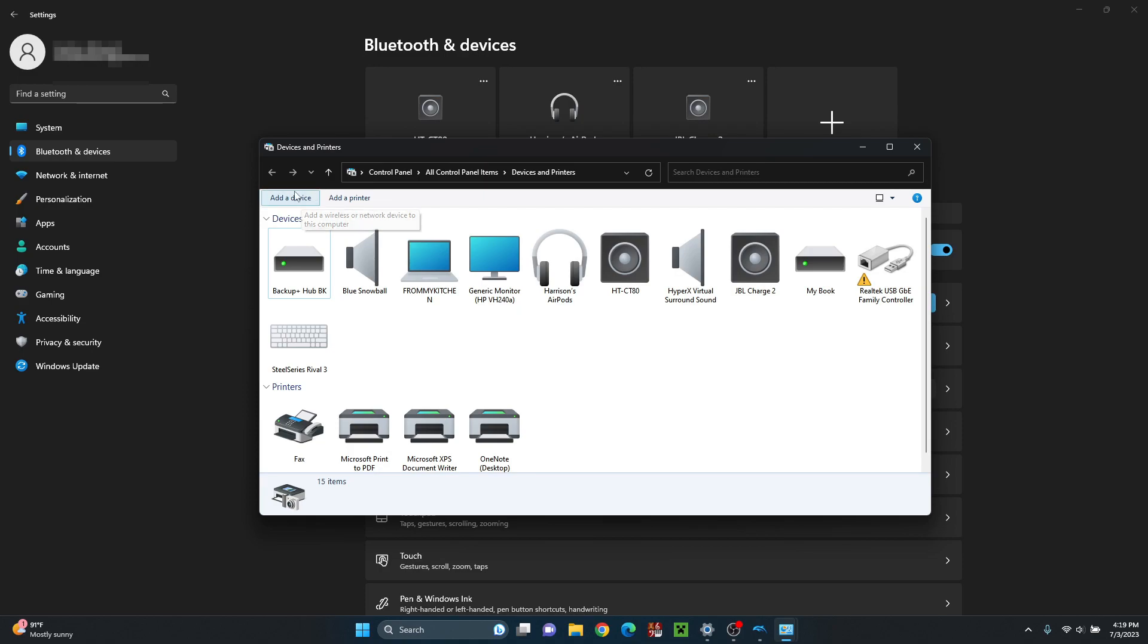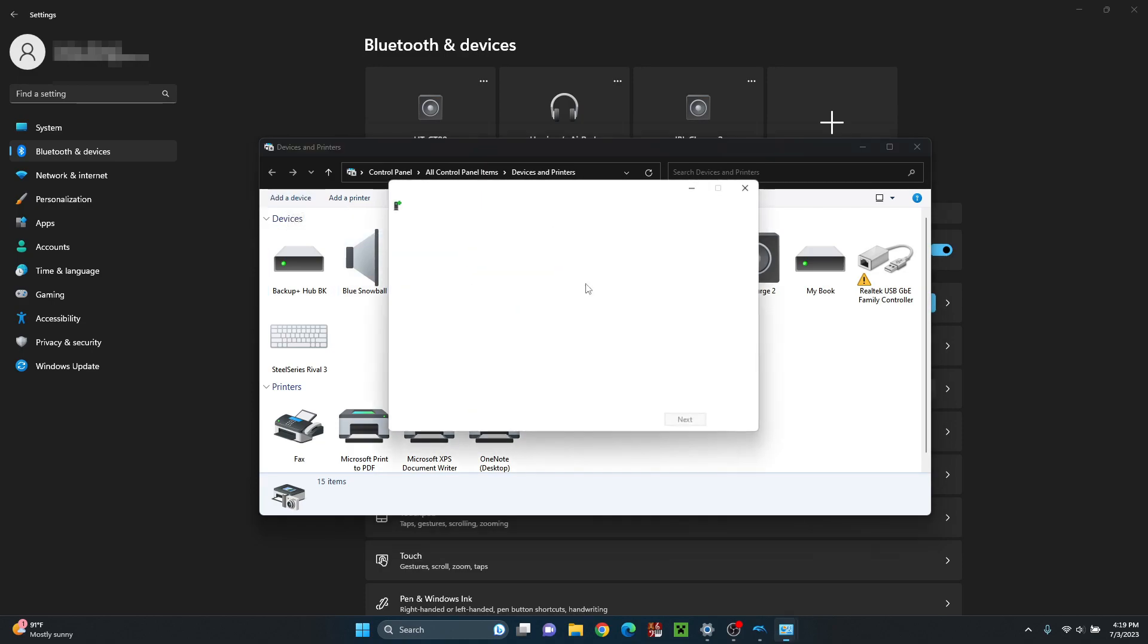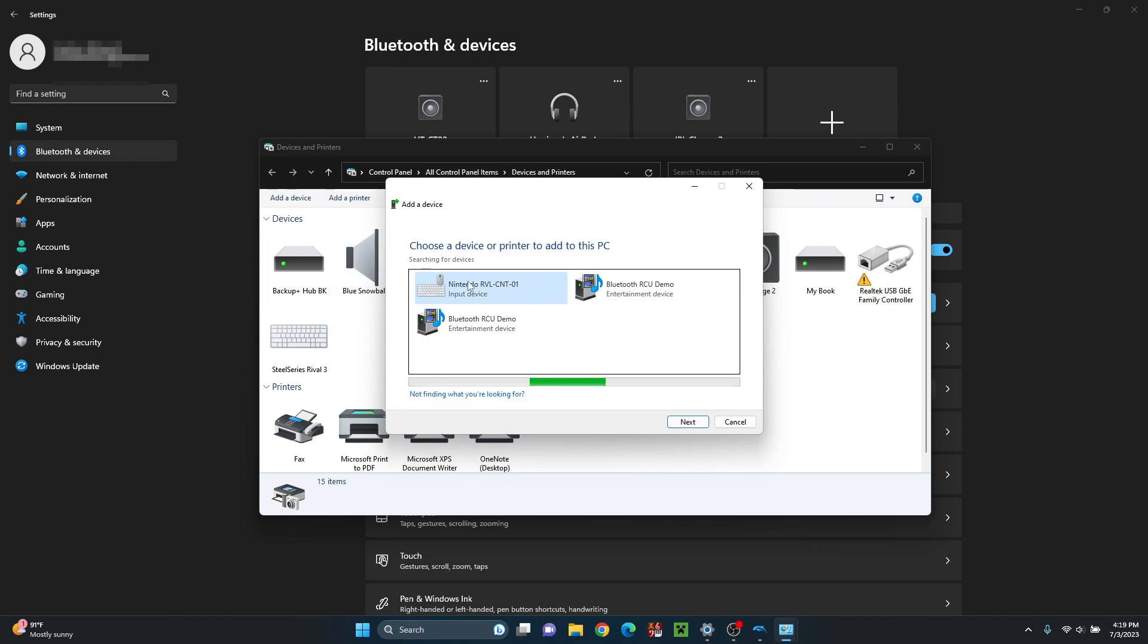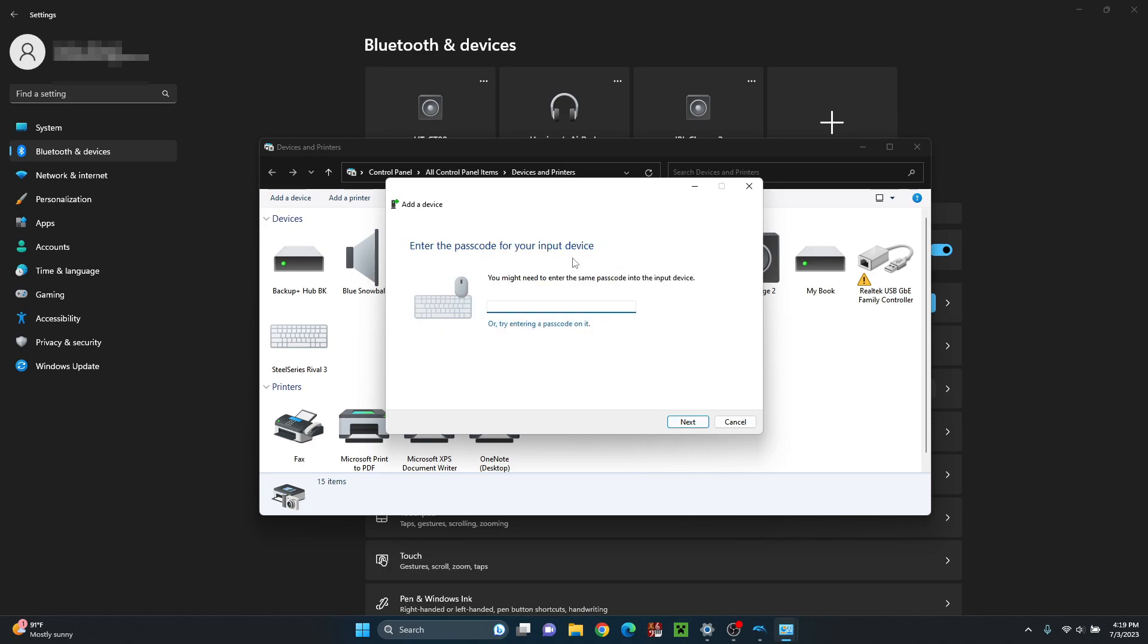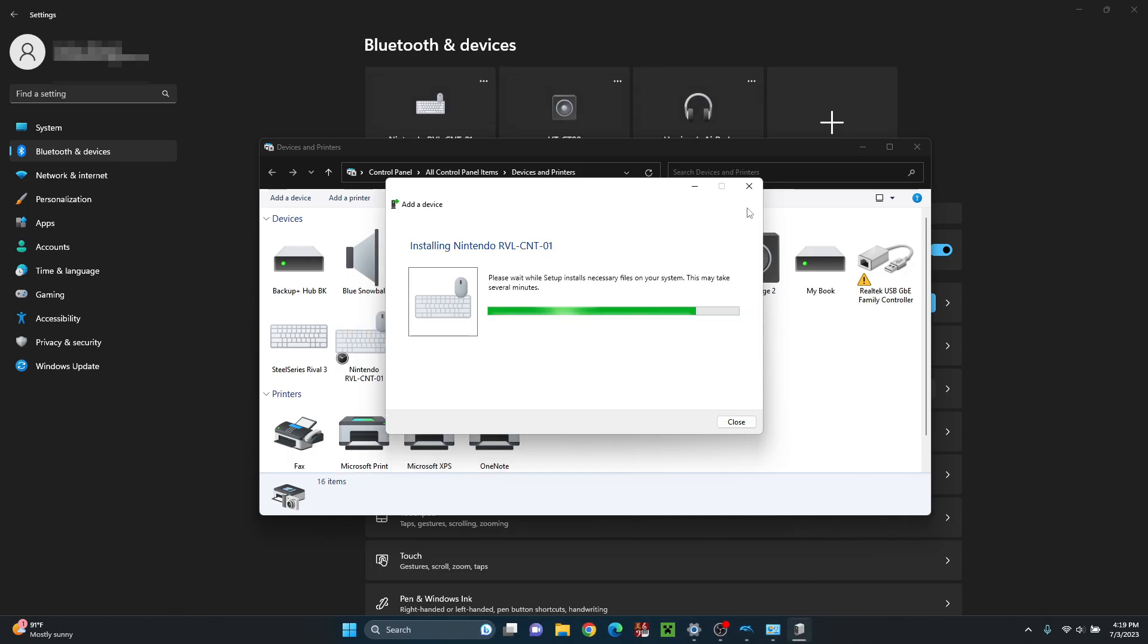So then you just go up to this top left corner and you click on add a device. Then it'll say choose a device, hold down the sync button, click on the Wii Remote, click on next. Then as you can see, it says enter the passcode, but there is no passcode. So you just click on next, and then you give it a second to set it up.